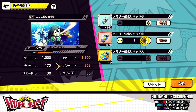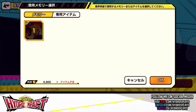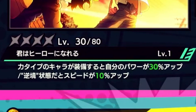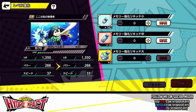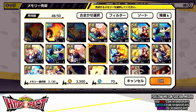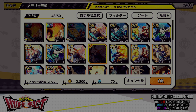Memories can be leveled up and even limit broken by feeding duplicates into each other, making them more effective. Memories will have their own passive as well as stat increases for the equipped character. I recommend keeping all of your memories, max awakening them, and then selling off the unnecessary ones, as they sell for valuable materials used to purchase things in the in-game currency shop, such as training items.